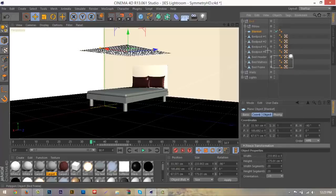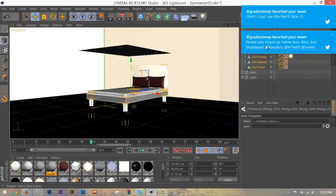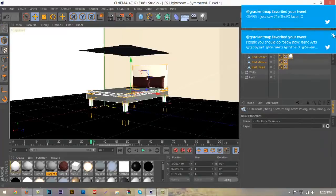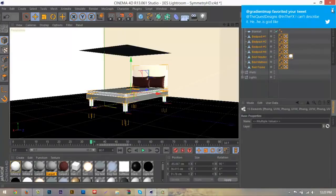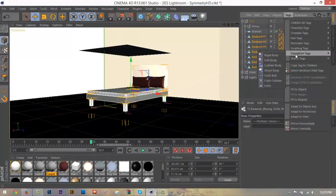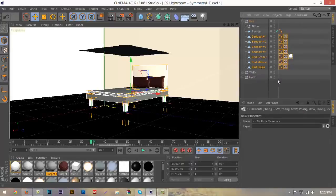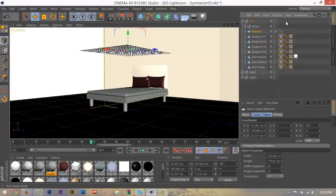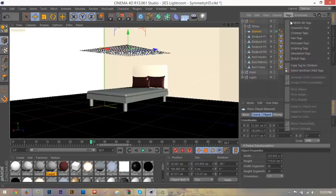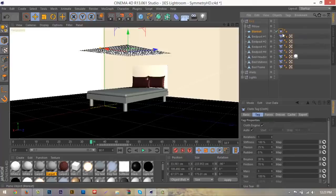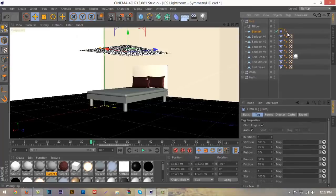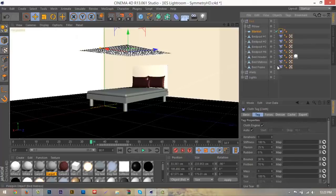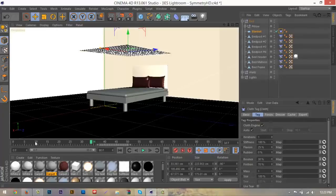What we want to do next is select everything but our blanket, and we want to go up here to Tags, Simulation Tags, and then go down here to Collider Tags. Once we have that done we want to select our blanket and go here to Tags, Simulation Tags, and Cloth. Anything that's cloth that has a collider tag on it will obviously collide with each other.